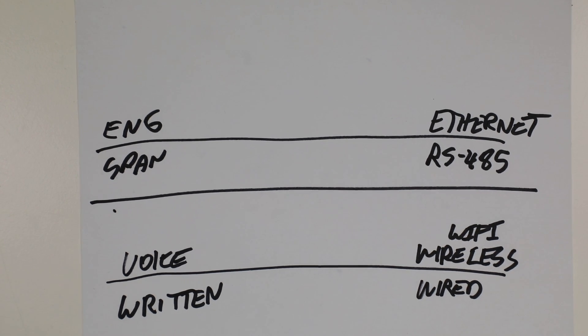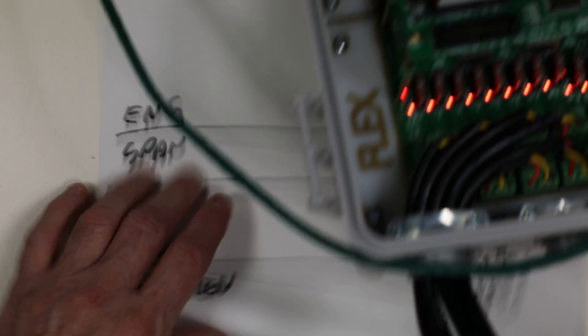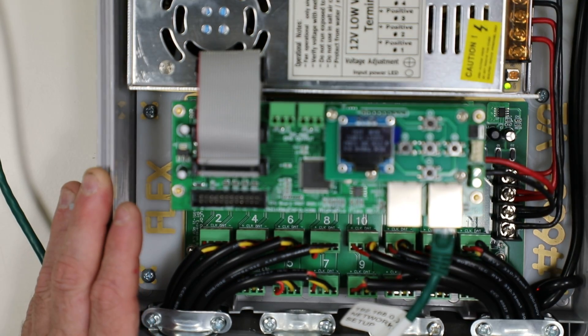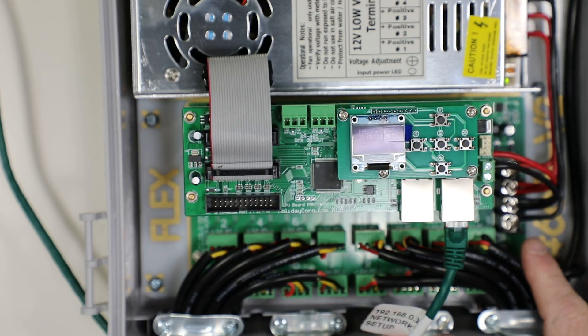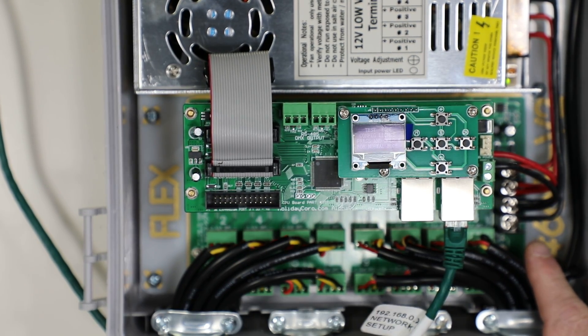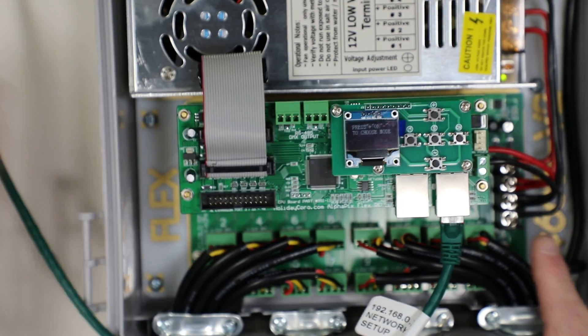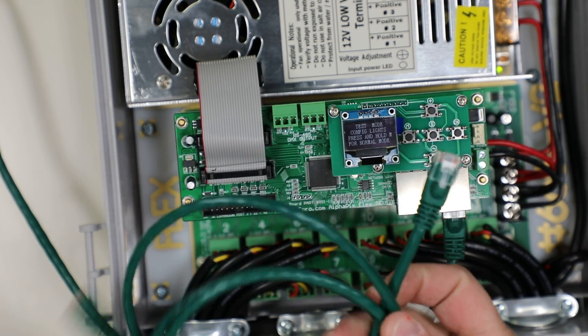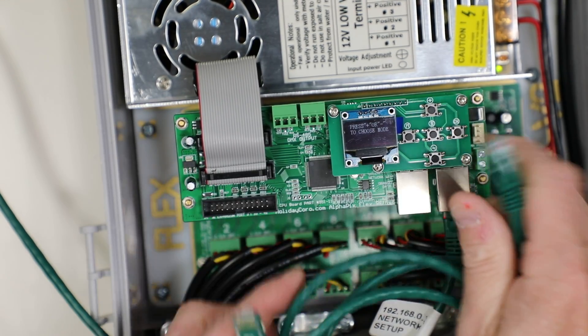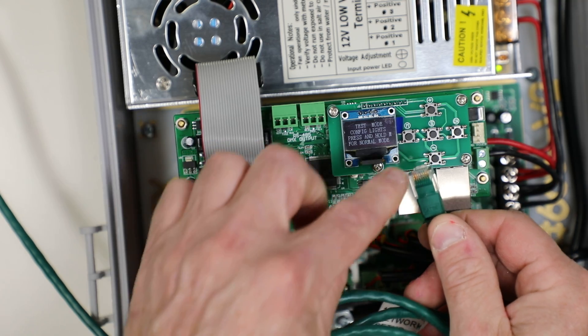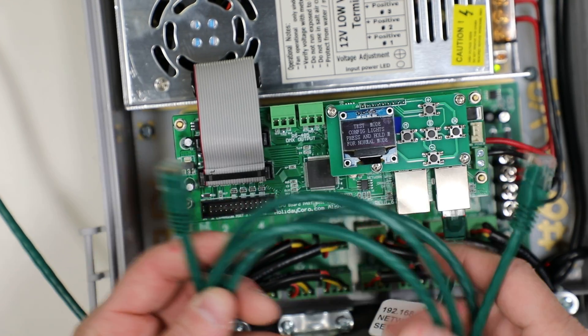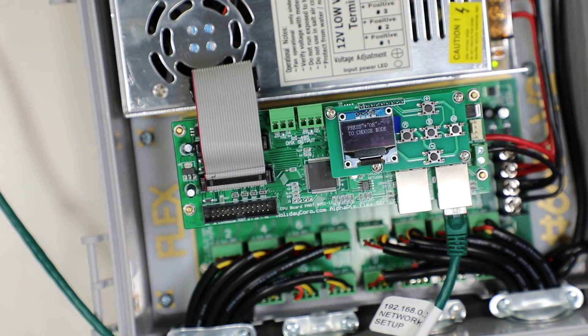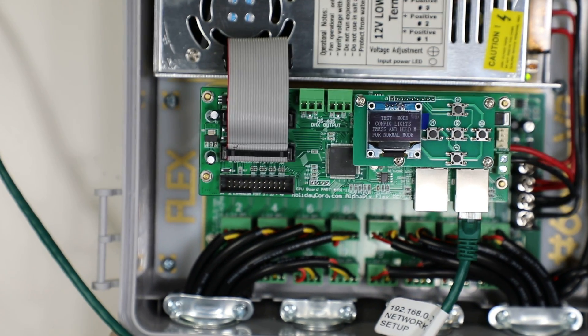We can of course use different kinds of voice communication with different languages. But if they're not compatible with the sender and receiver, they cannot be understood. Let's use one of the most common methods. Here we have two different kinds of controllers. Here we have an Alphapix, this is an Alphapix Evolution.